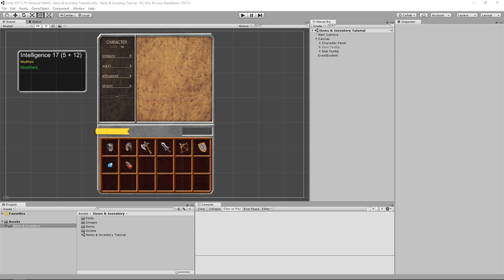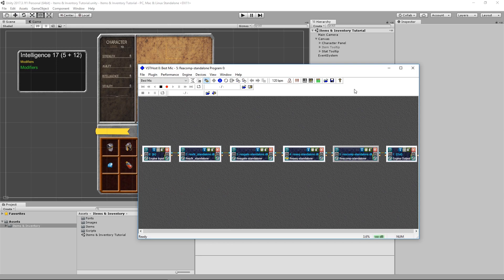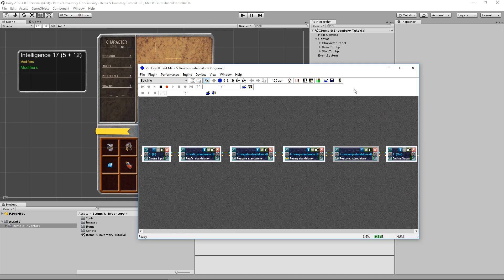Hi there, and welcome back to another video on items and inventory. I want to start out this video by telling you guys that I have created a Discord channel some time ago, but for some reason I never really announced it in one of the videos. So you can follow the link in the description to join it.